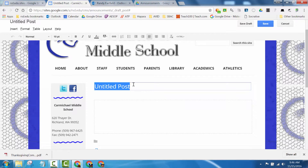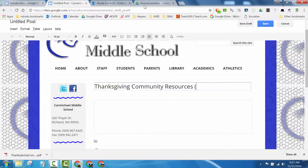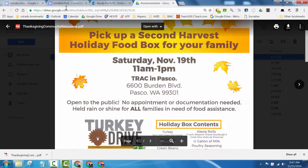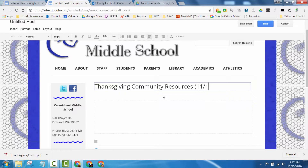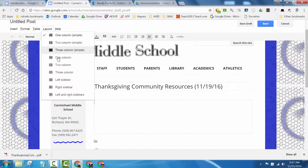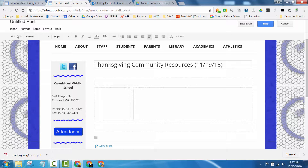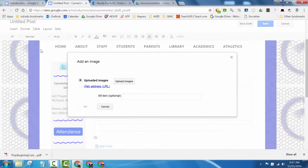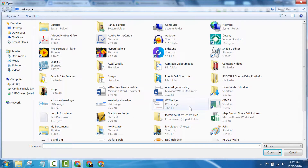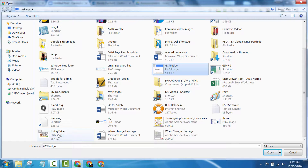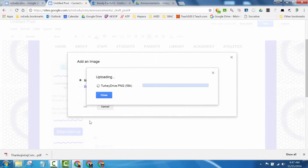I'll call this one 'Thanksgiving Community Resources' and check the date — it is November 19th. I want that in the title of the announcement. I'm going to change the layout to the left sidebar. Inside this one I'll put the picture: Insert Image, Upload Images off the desktop. I want the Thanksgiving — there it is — turkey drive picture. That little picture will show up on the main page.